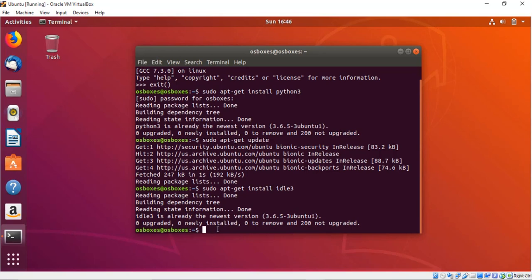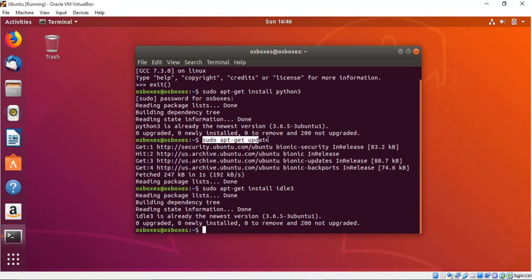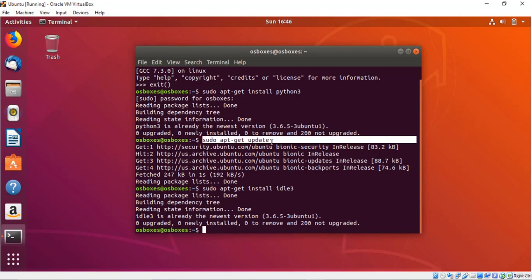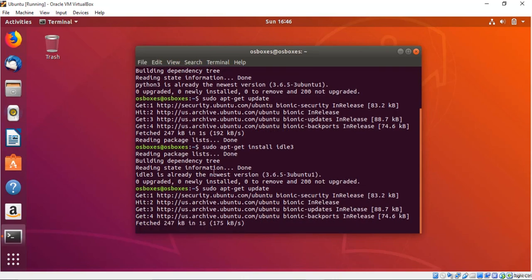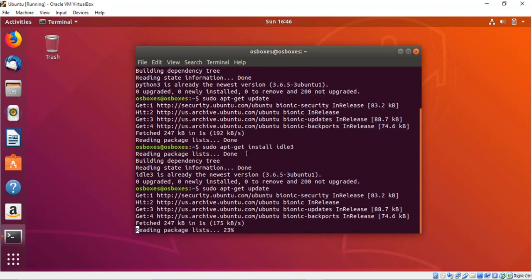If you get any error like IDLE 3 is not found or unable to locate this package, you have to just update your machine or update your package list with this command that is sudo apt-get update and you will just download again that package and that should be your IDLE 3.